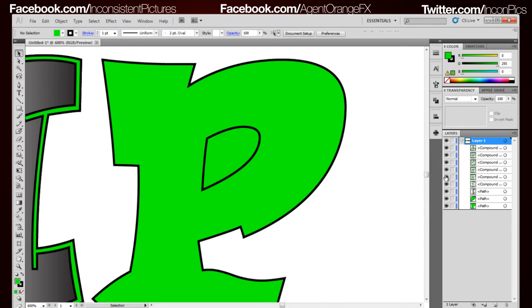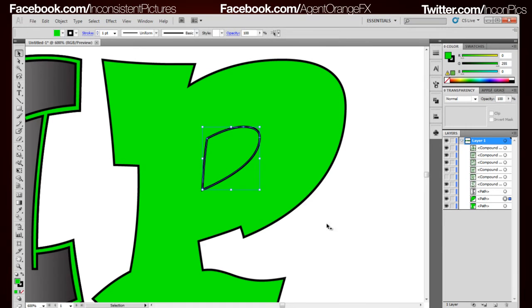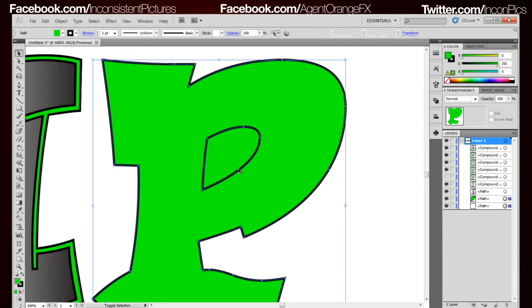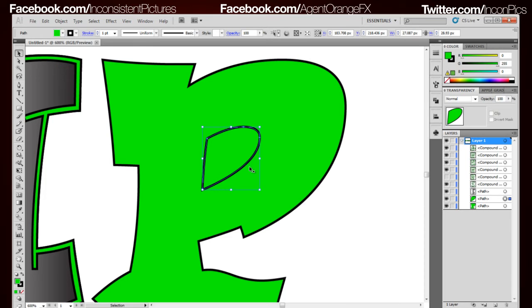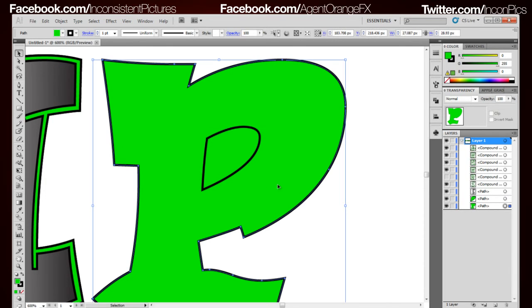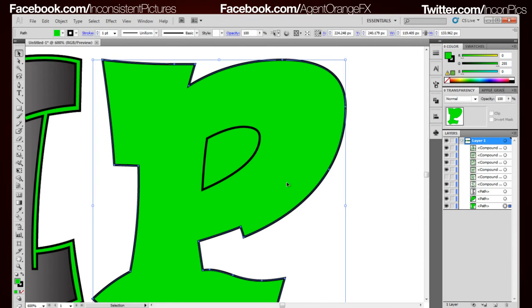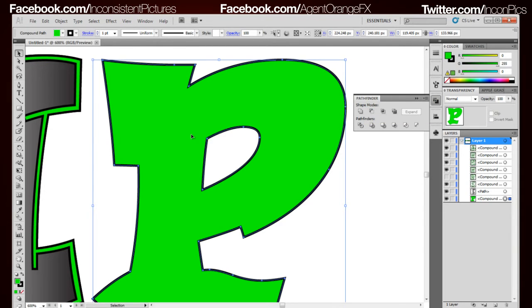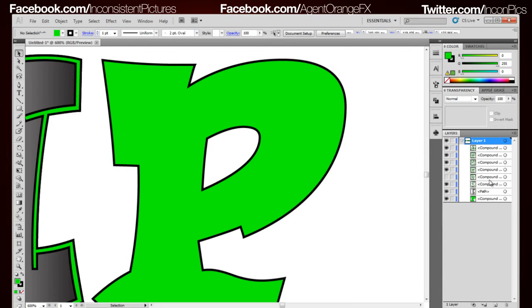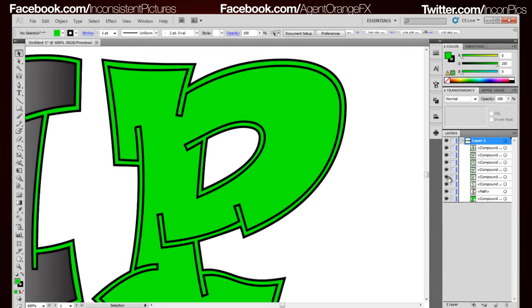Right now I just shut off the I layer and we're going to select these two. Make sure that what you want to be the hole is on top of this bigger fill. We're going to go over here to our pathfinder and go Minus Front. That takes out the front and puts a hole in there.